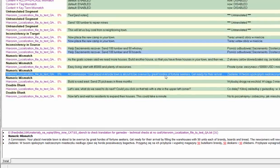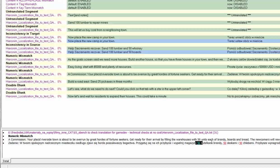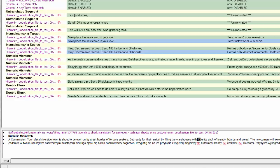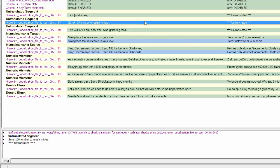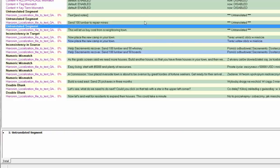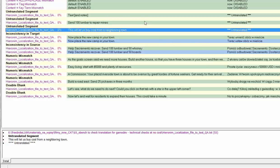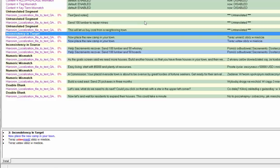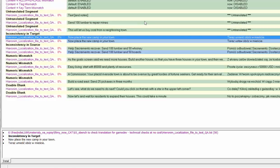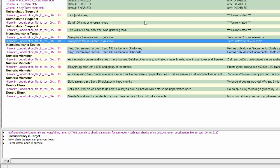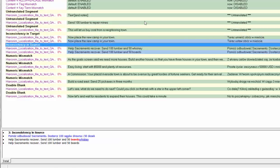The similar situation happens in the third numeric mismatch, where the translator was very precise and input a number before every resource, and in the source there was just one number 50, and XBench finds this as numeric mismatch. Yet all other issues are real issues, and having browsed them, you can assess if you find this number of only technical errors troubling or not.